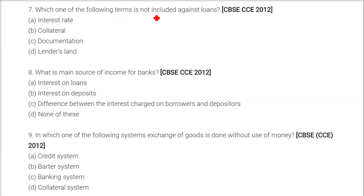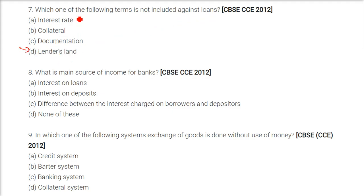Which one of the following terms is not included against loans? The answer is lender's land — it is not included. Interest rate, collateral, and documentation are all terms related to borrowing money, but lender's land has nothing to do with this.